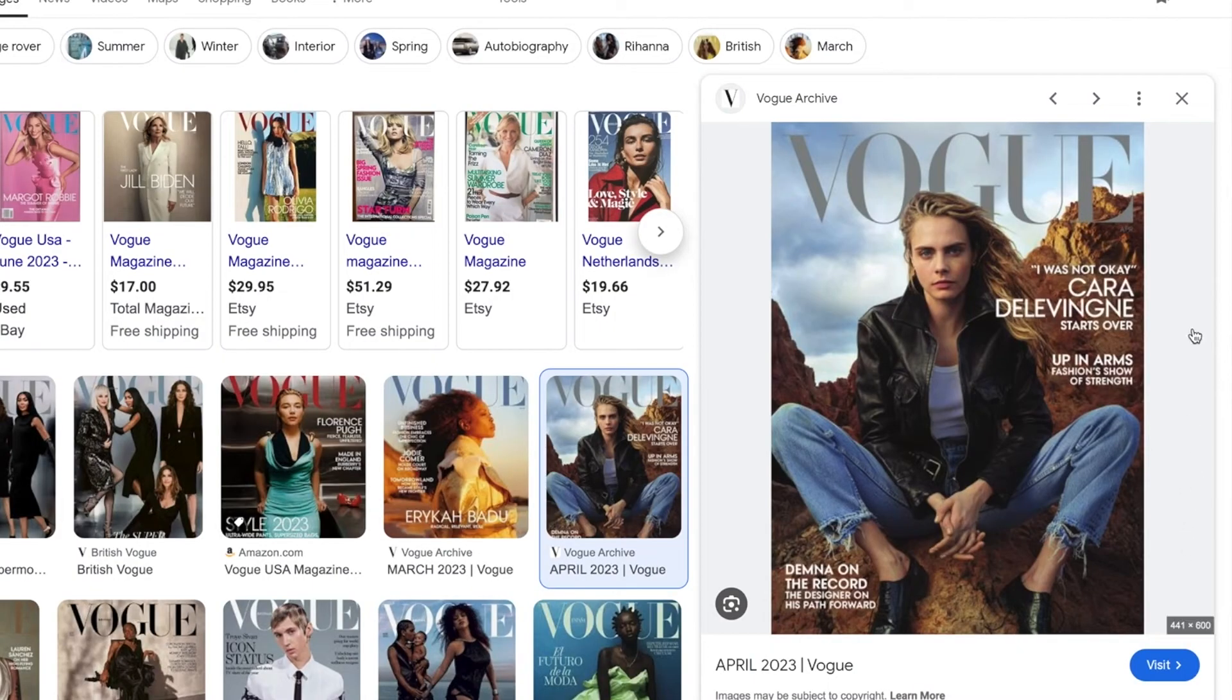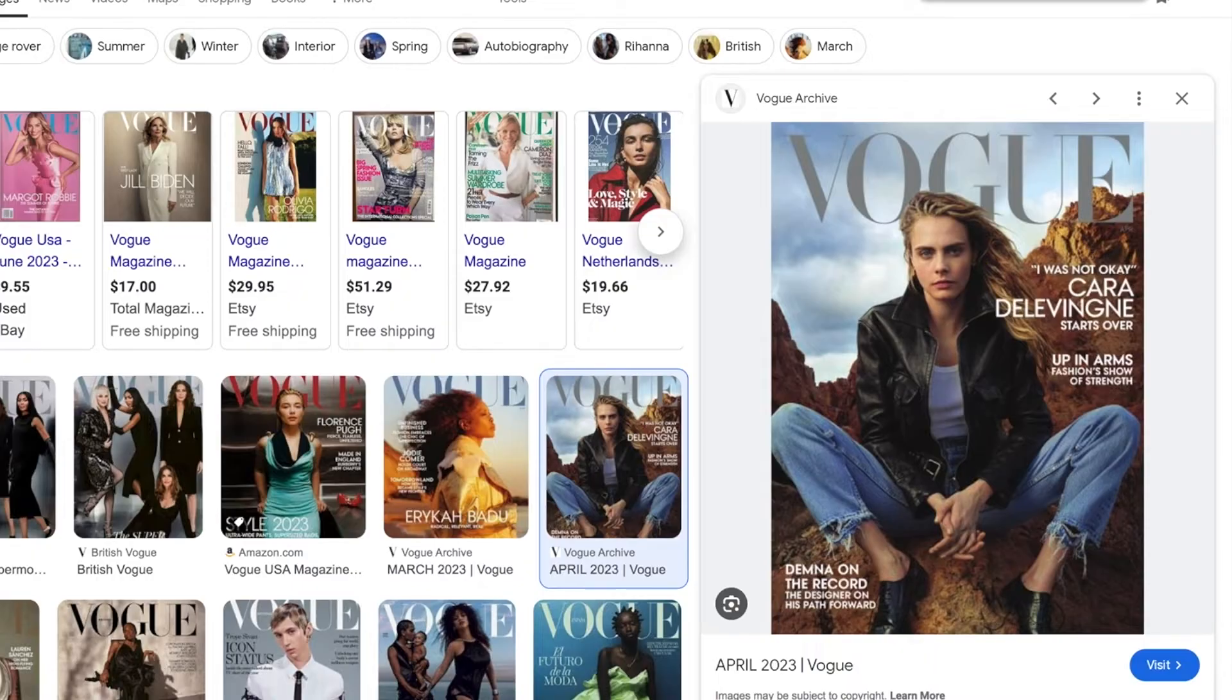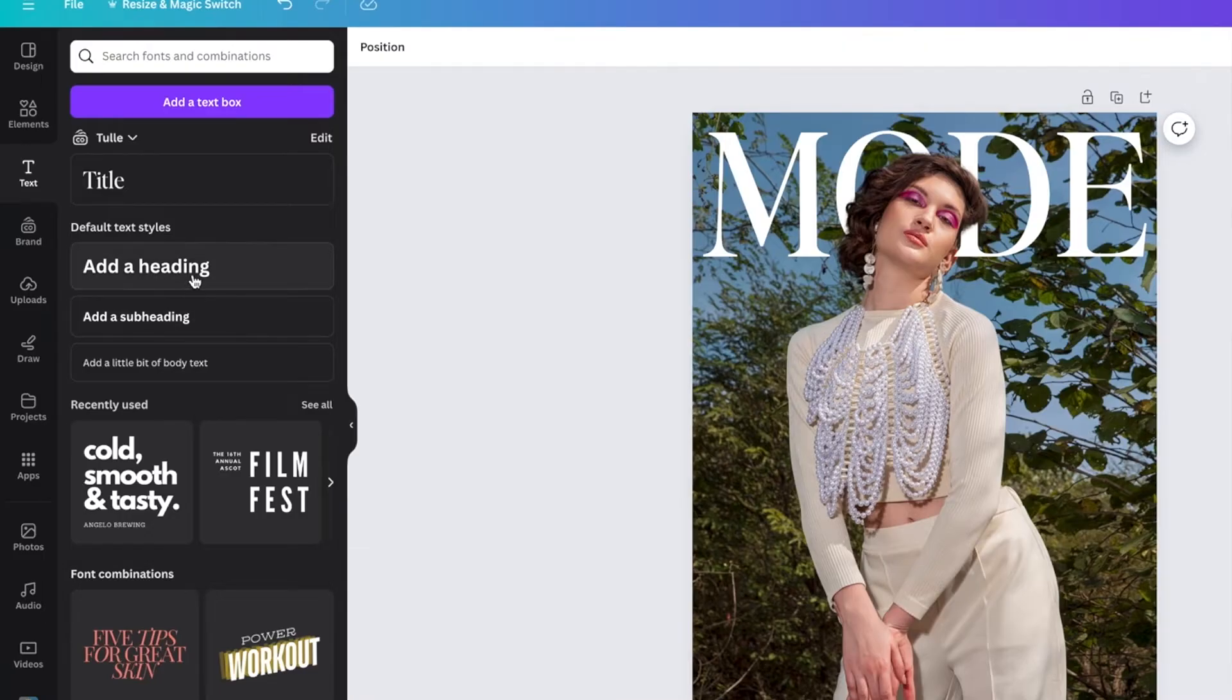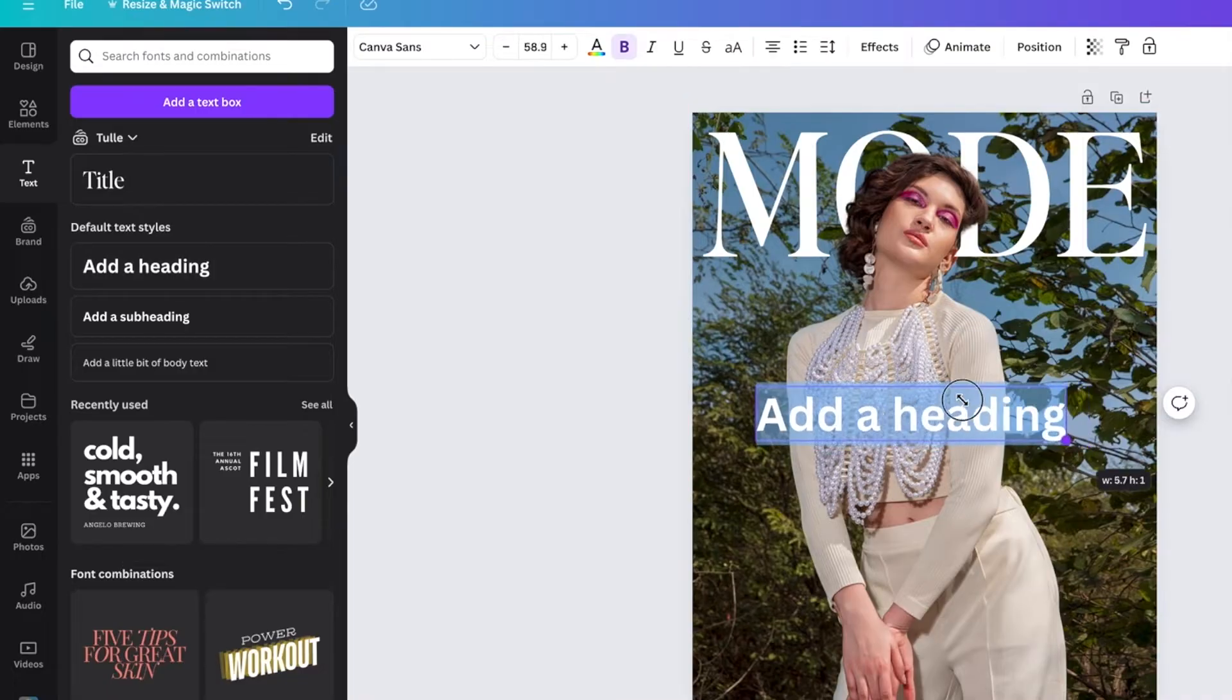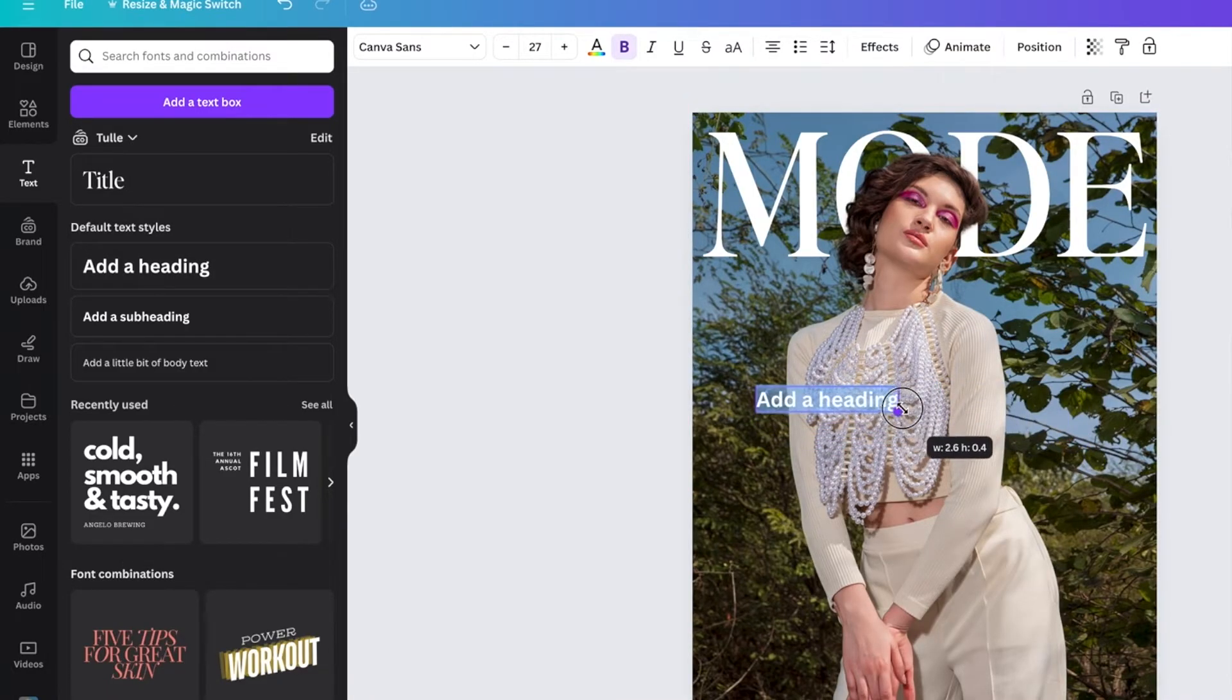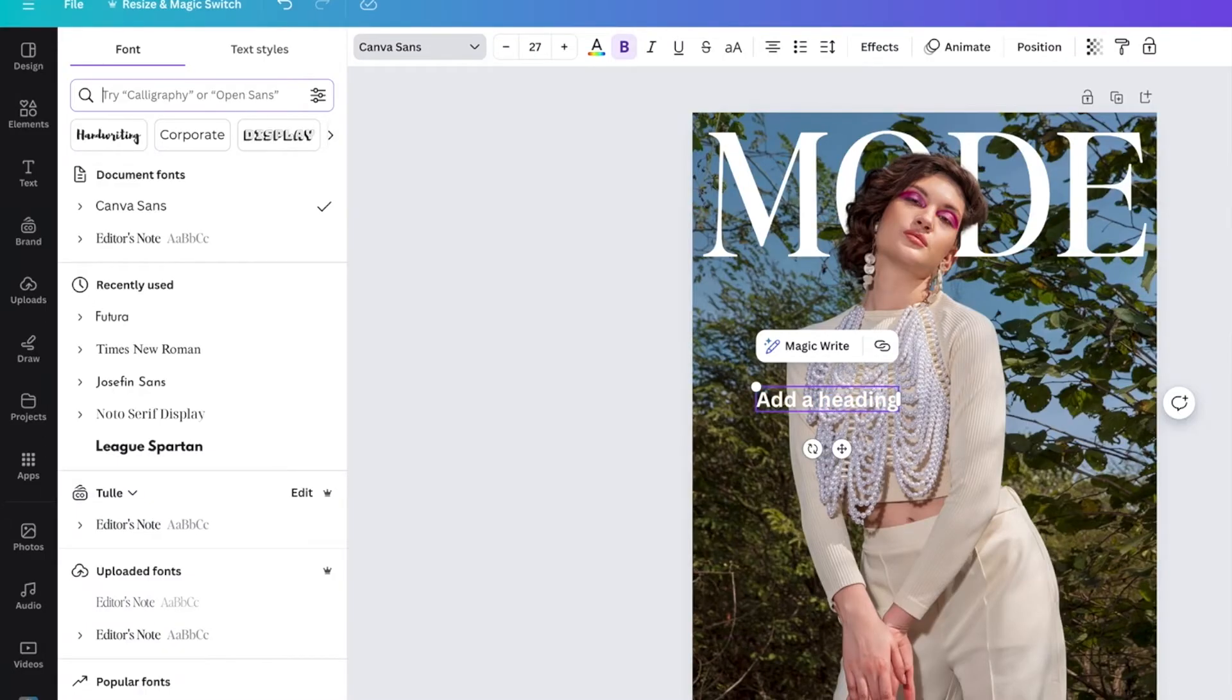So now that we have our logo in Canva, the next thing we need to do is add our headlines. So I'm going to go back to this Vogue inspiration photo here and it looks like they have a quote, her name, and then the name of the story. So we are going to come over here into Canva and find a sans-serif font that kind of looks like that.